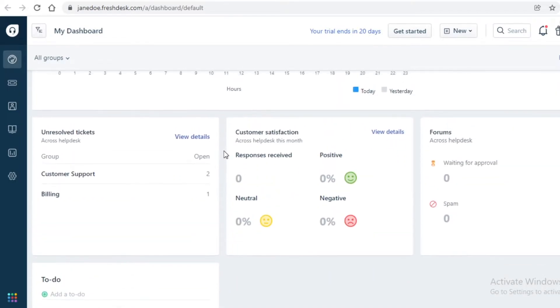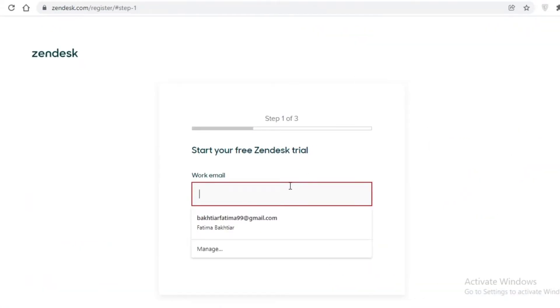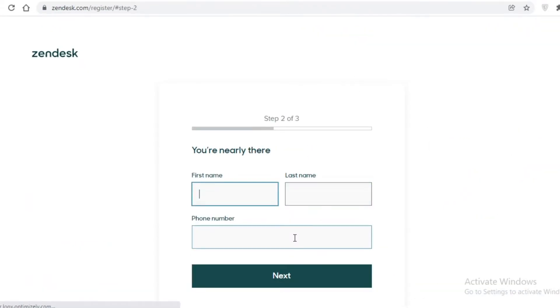It's neat and it has all of your basic information. You don't need to really search for your data or information over here. Everything is pretty self-explanatory and easy to understand. Now I'm just going to register on to Zendesk and I'll show you guys how the dashboard on Zendesk looks like.